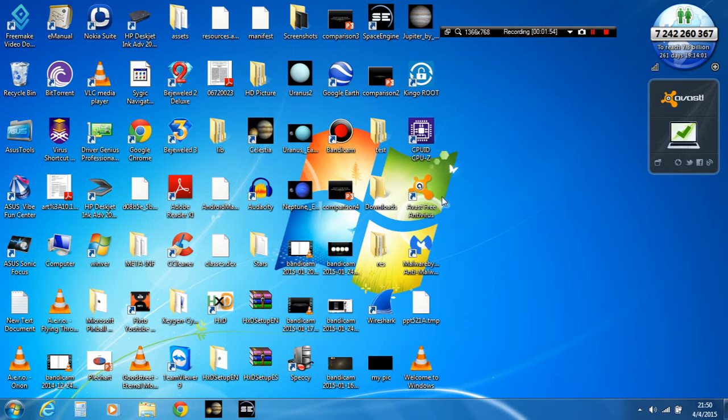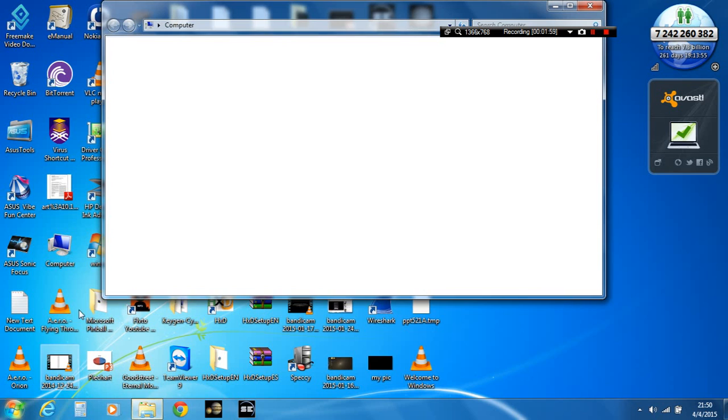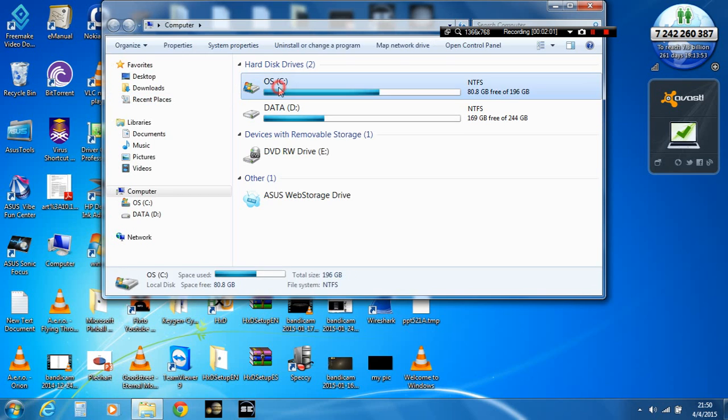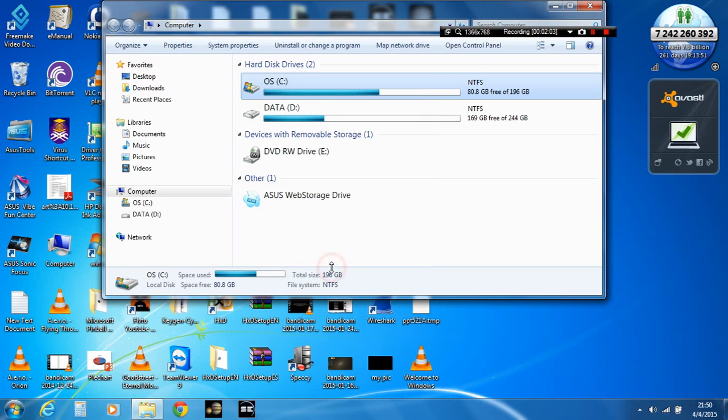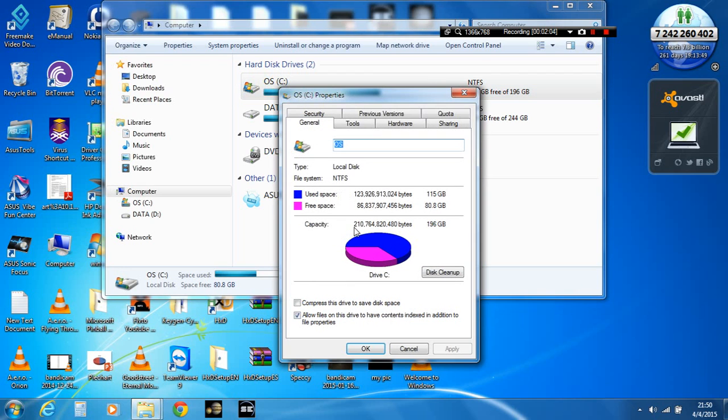So let's go to My Computer and see what happens. And as you can see here, the used space is more than free space. It is 150GB with 80.8GB used.